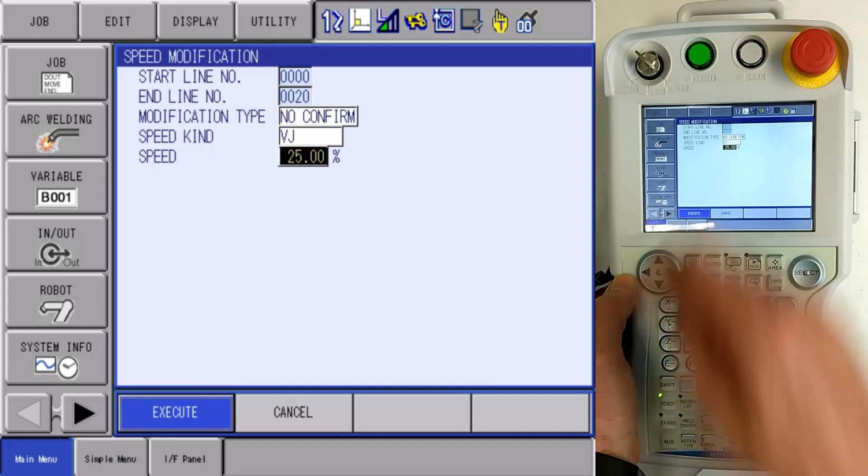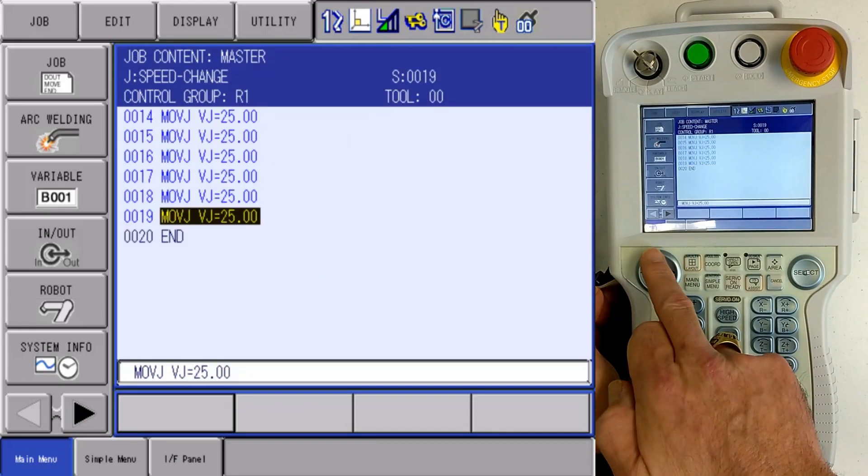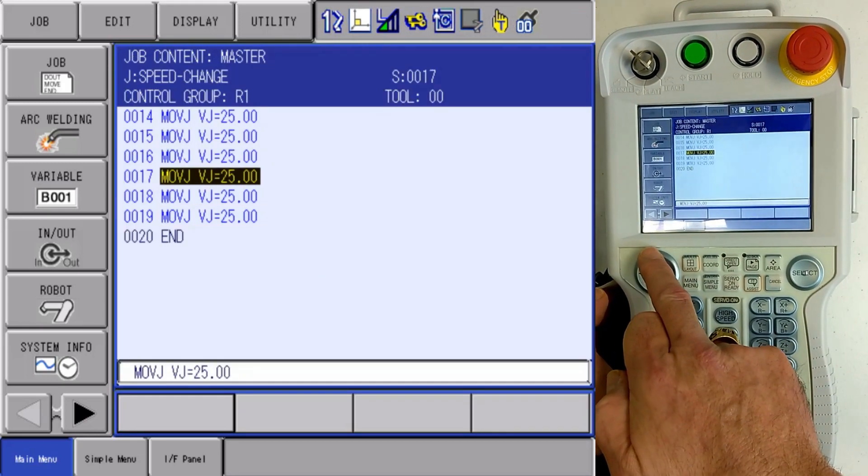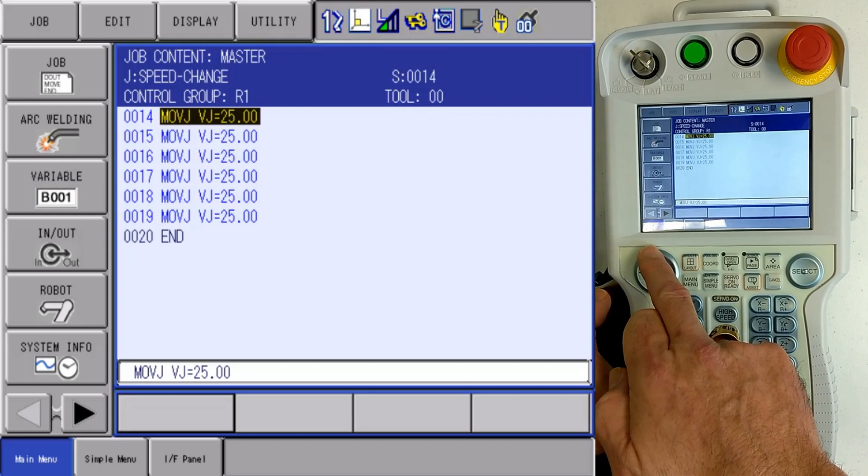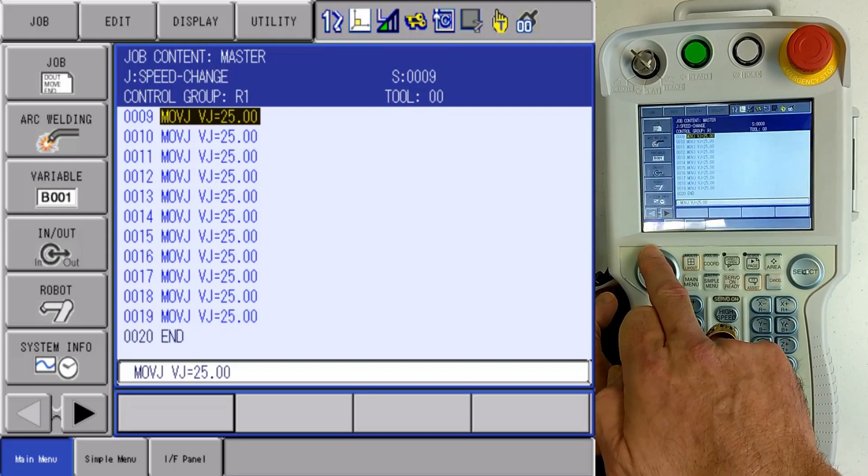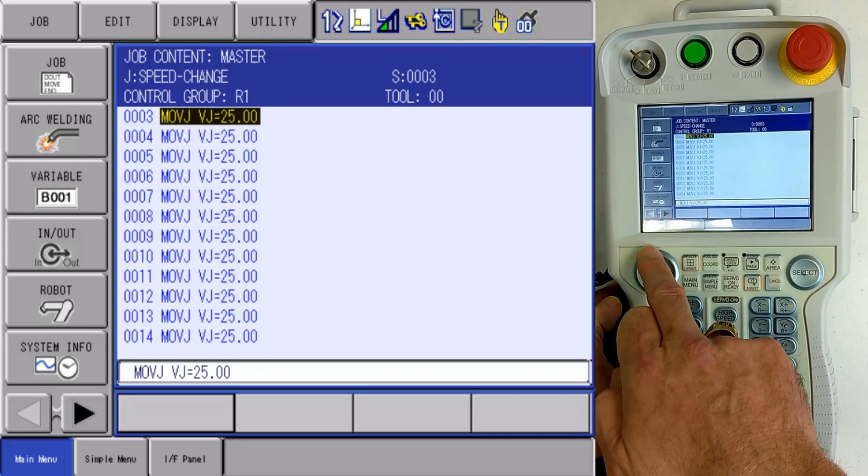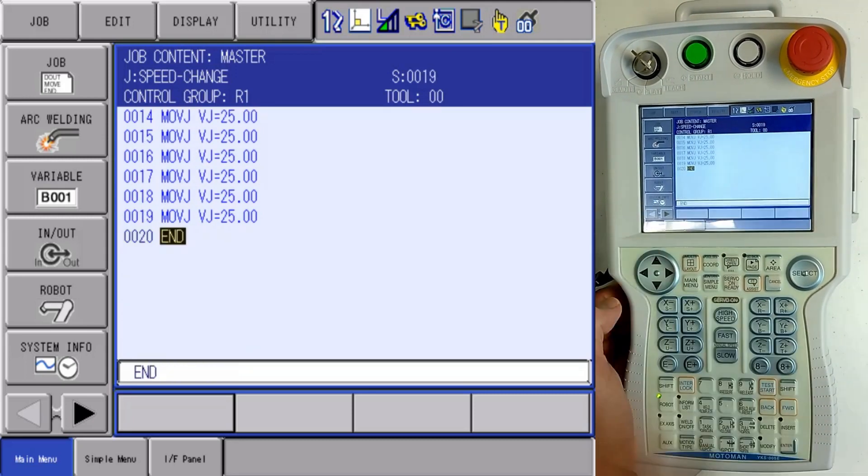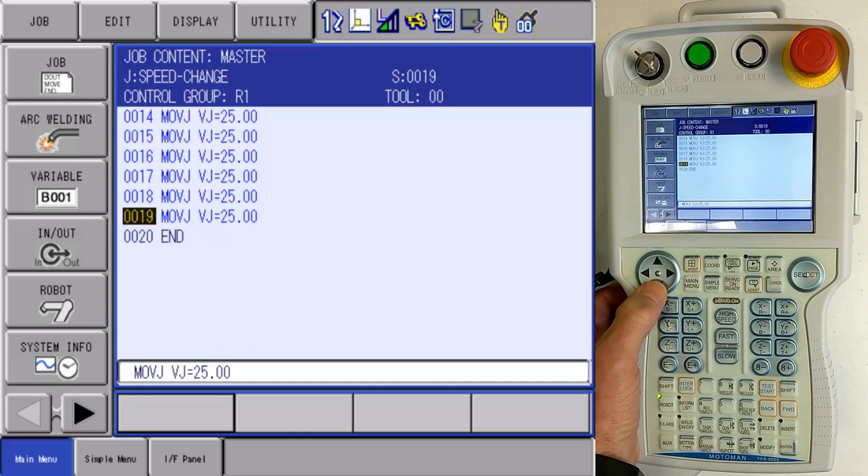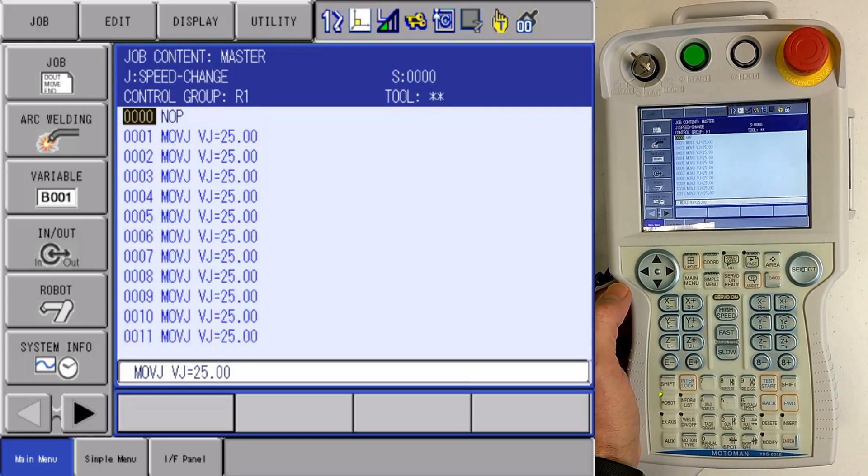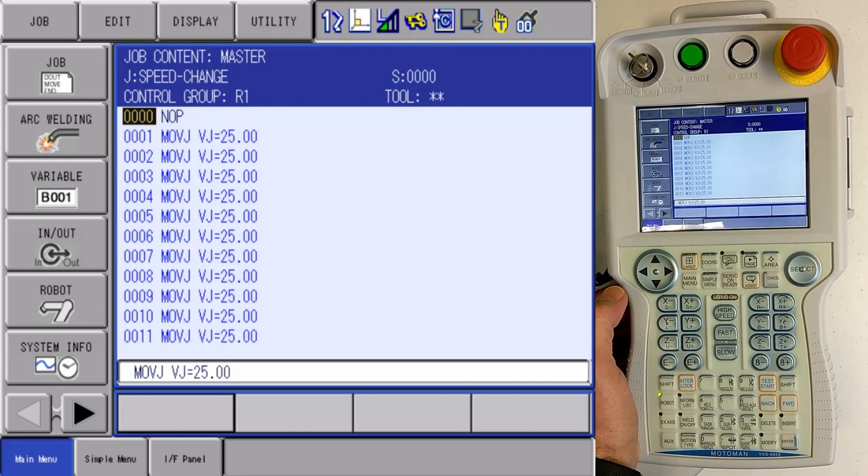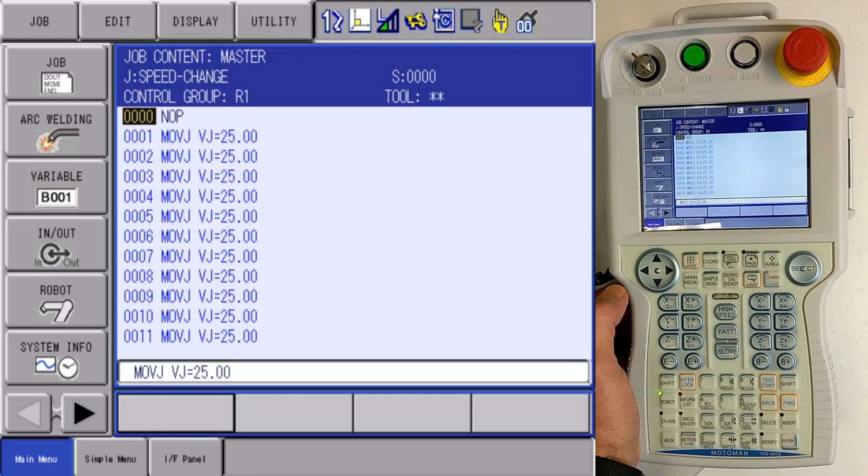I'm going to execute, and when I execute, all lines in my job that had a velocity of joint speed are now at 25%. Batch speed changing, DX100. Thank you.